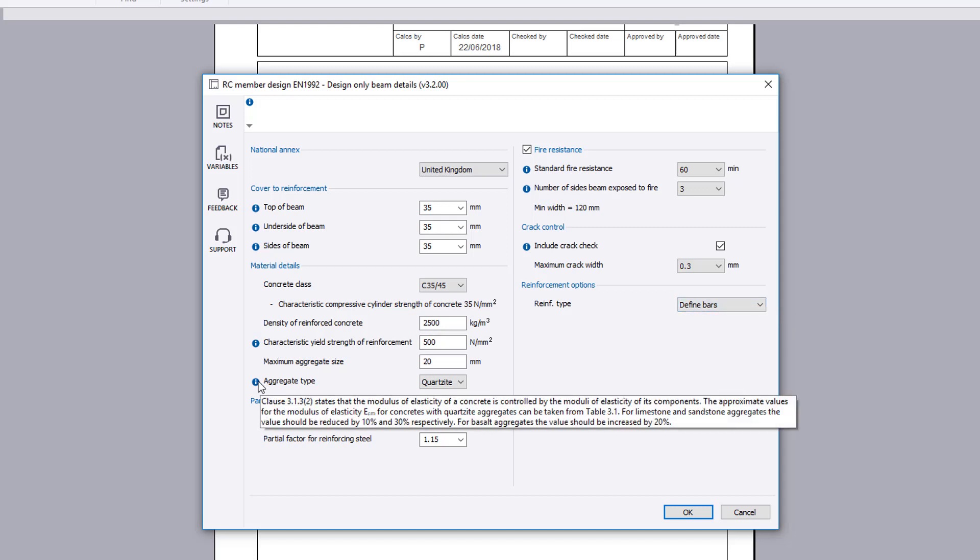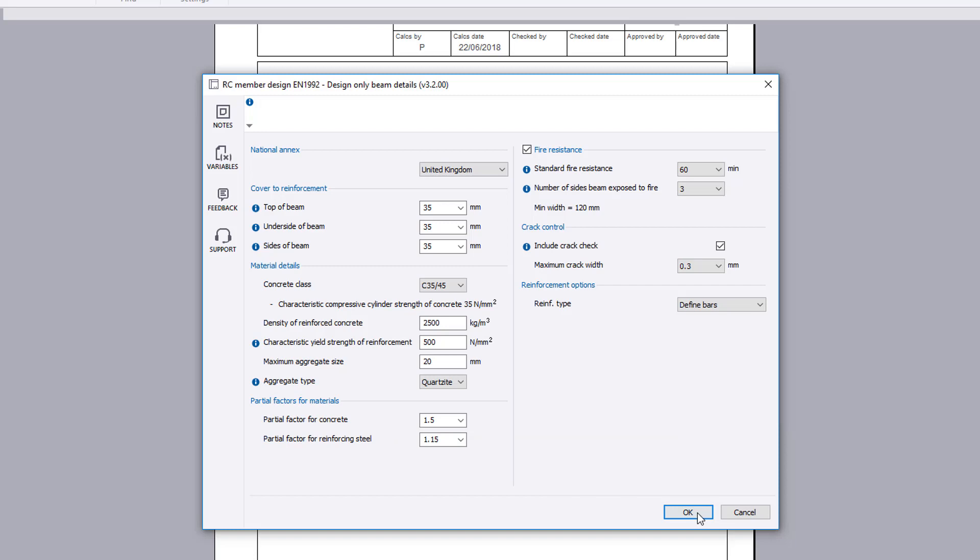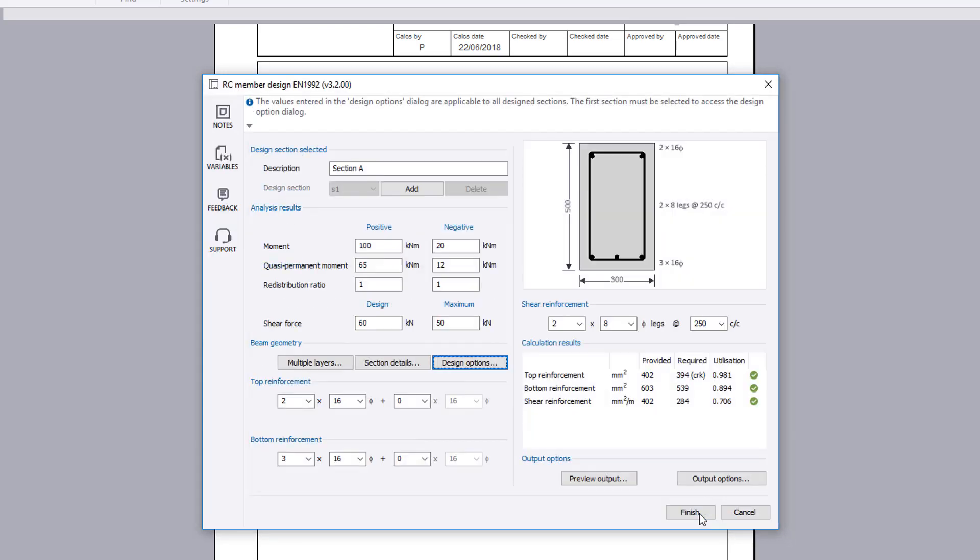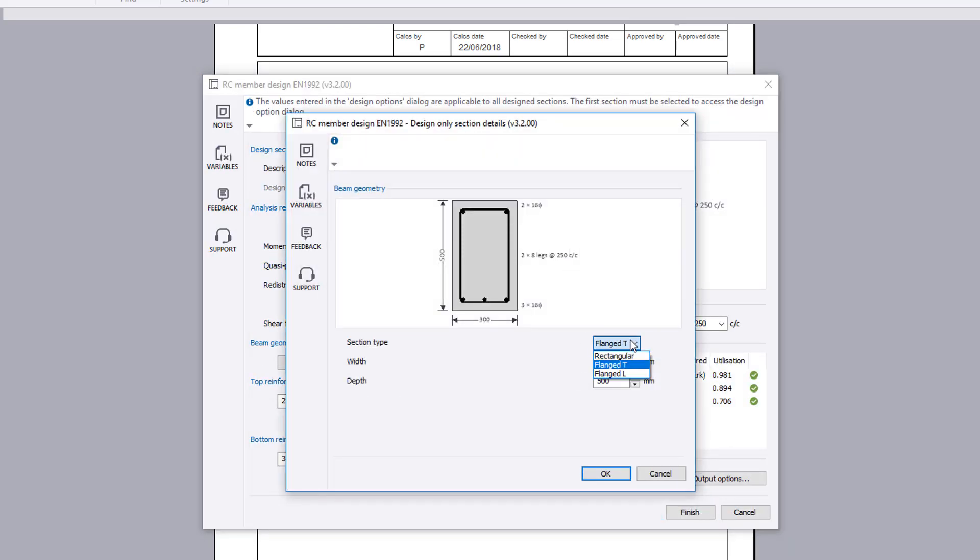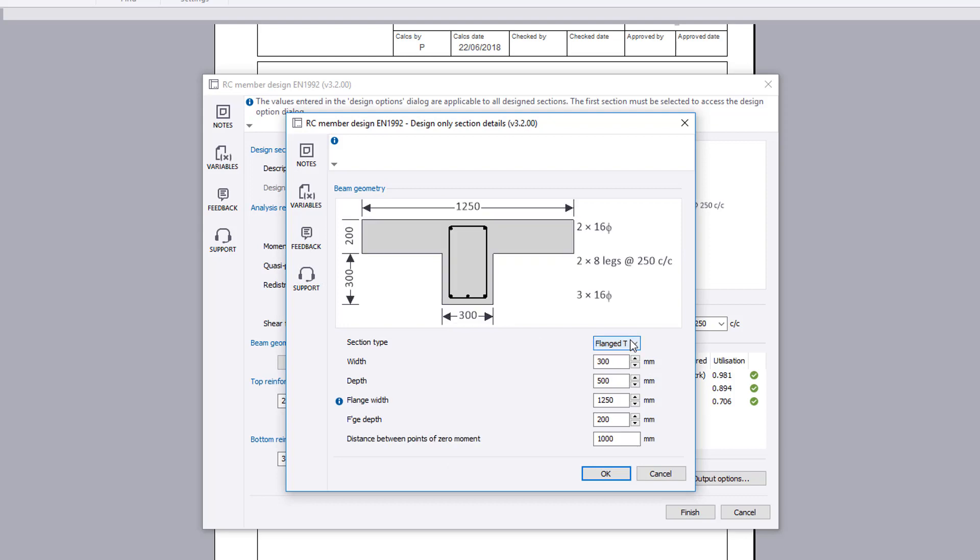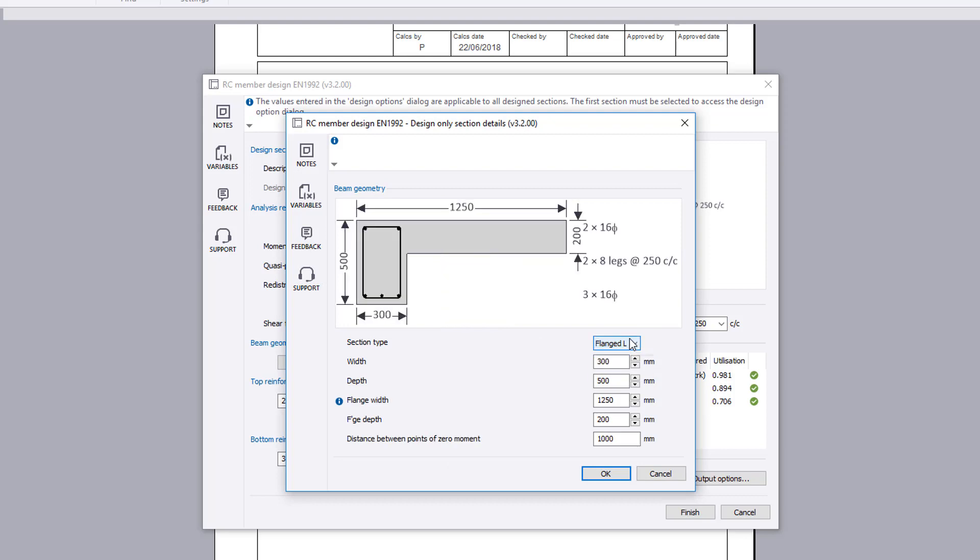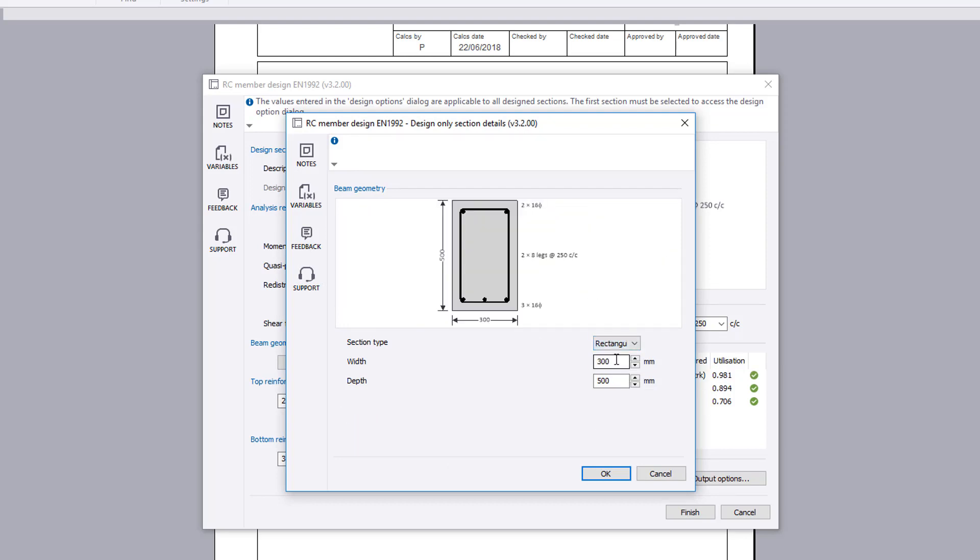Additional information is available where you see an information symbol. Section details set the section type and size. These can be rectangular, flange T or L.